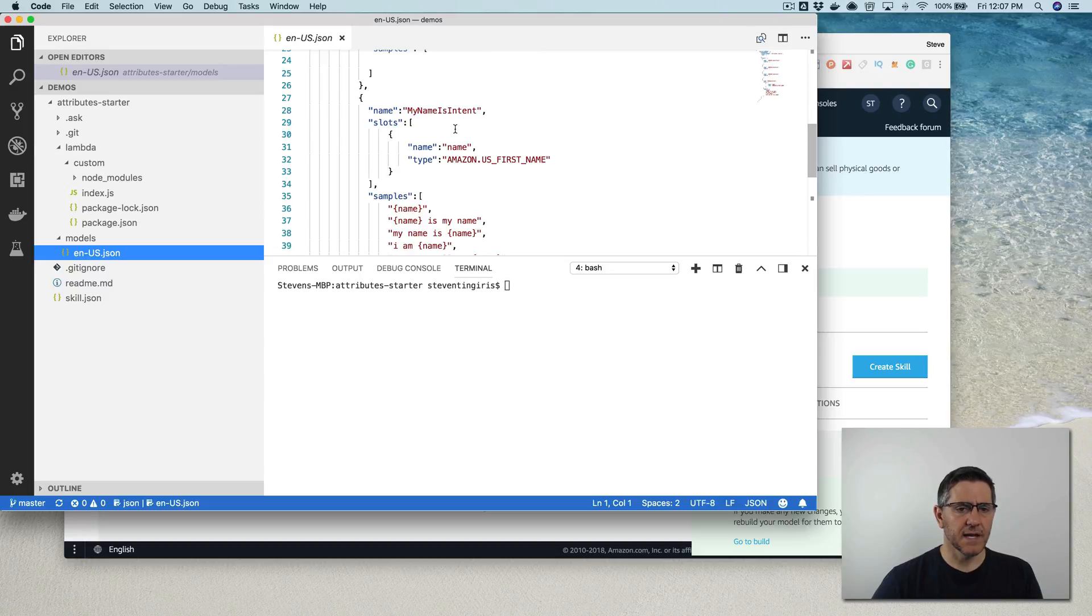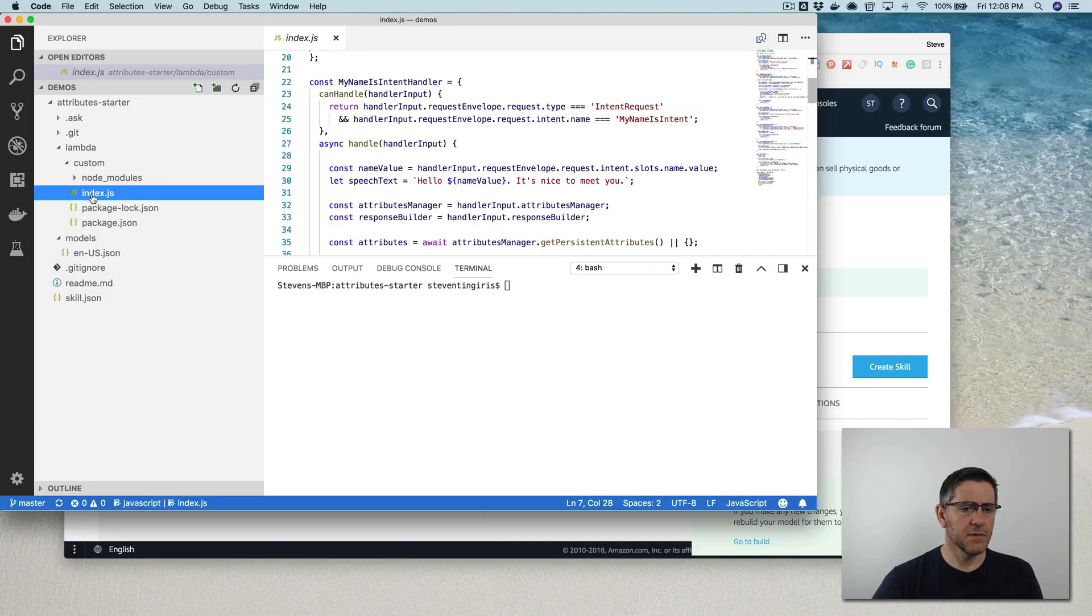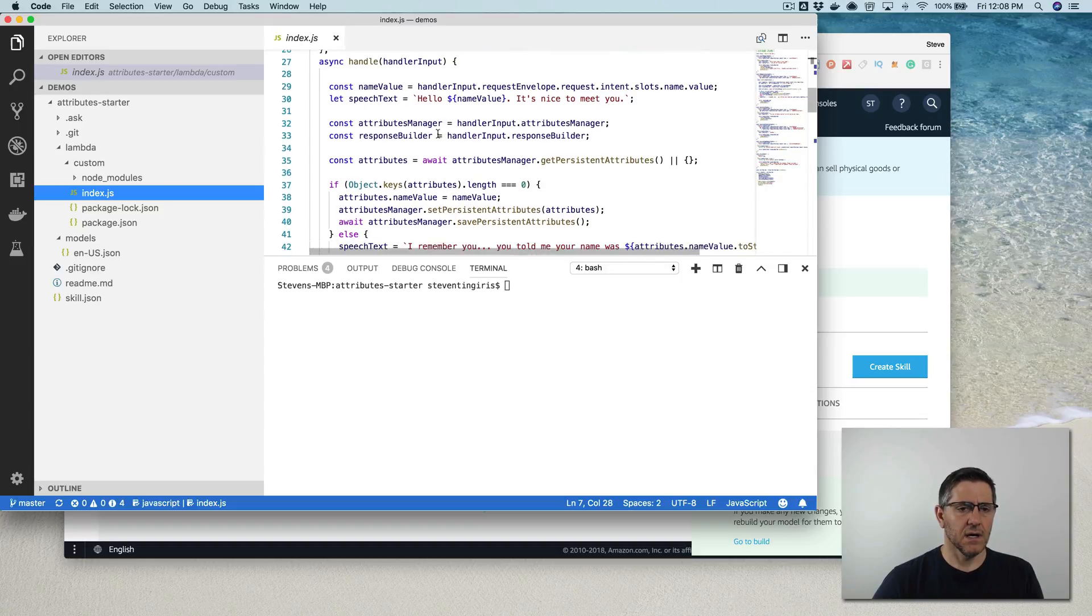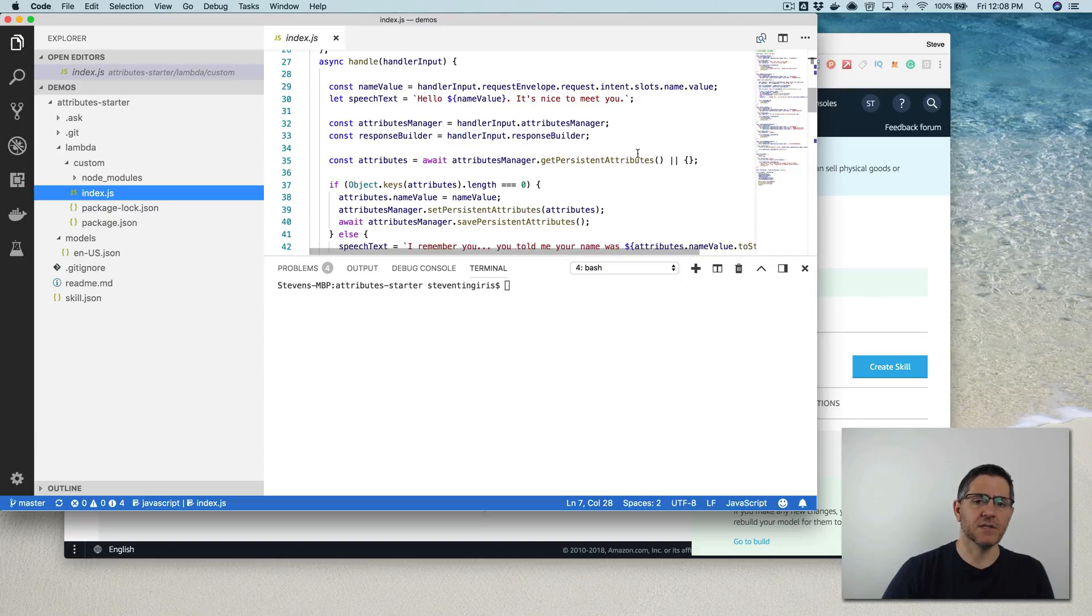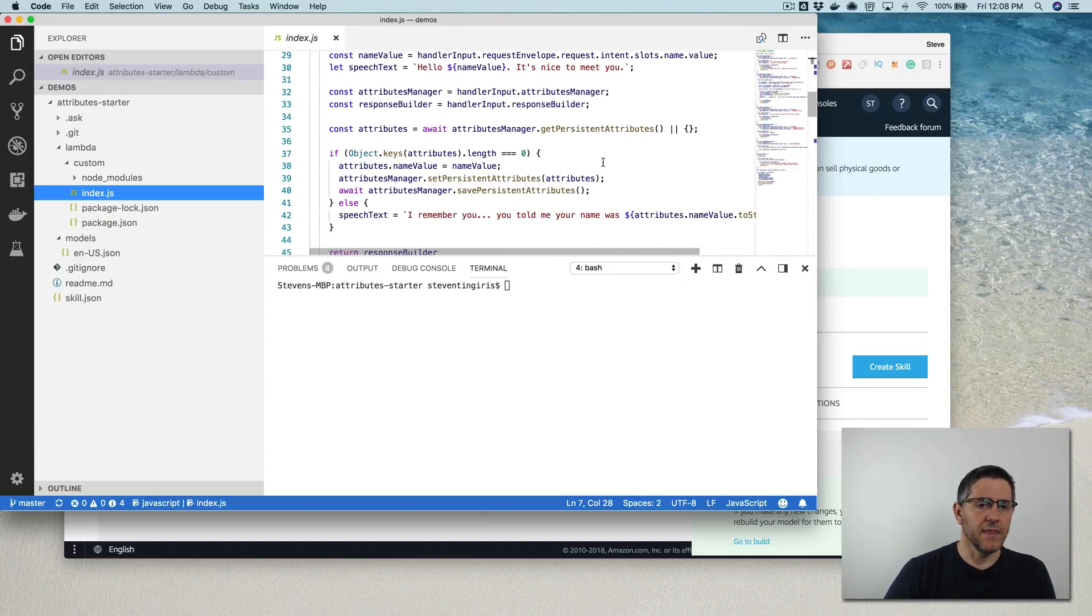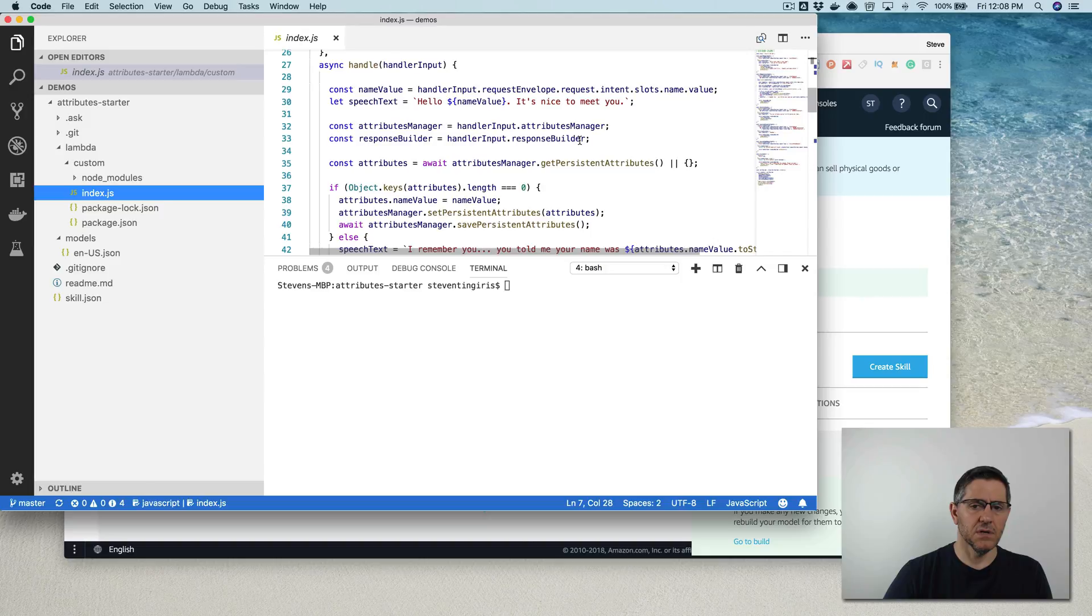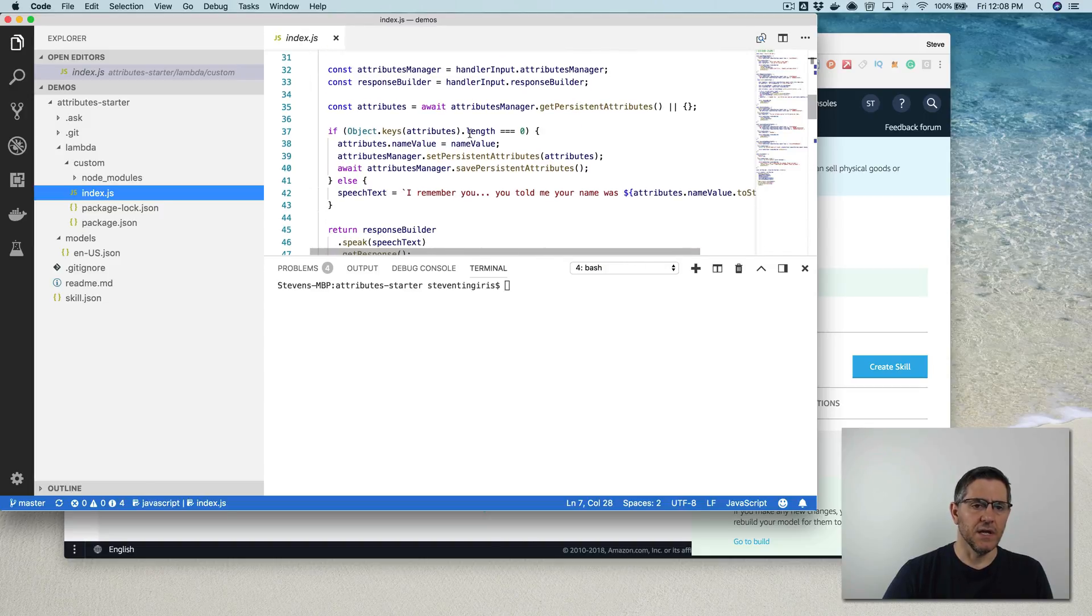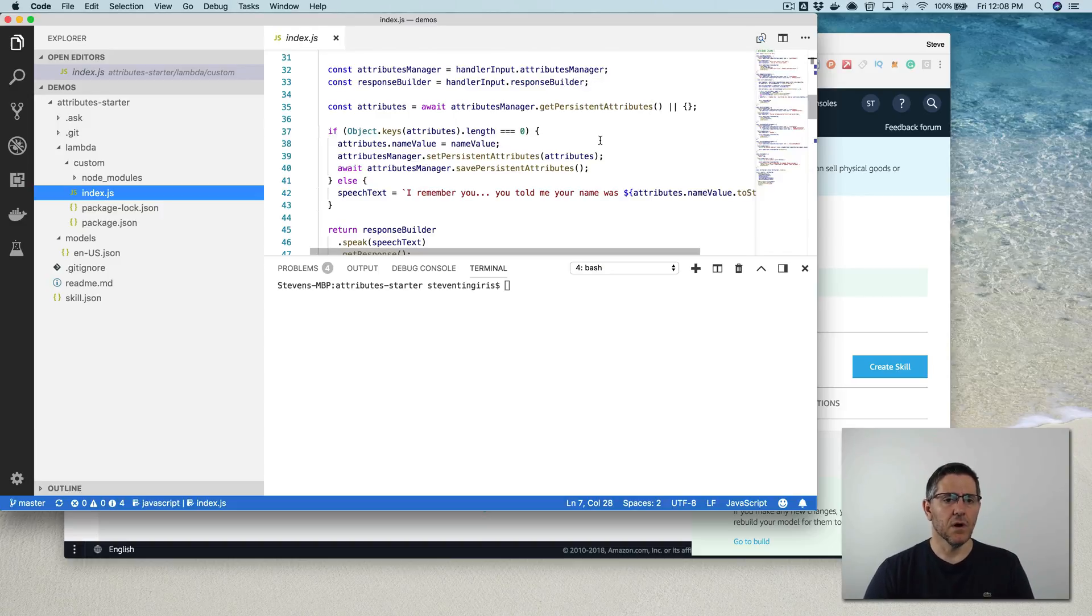So my name intent, and there's a slot called name in there. And I'm using that to basically create an attribute value that is going to get persisted back to Dynamo. And that is happening right here with this attributes and the attribute manager, which is part of the 2.0 SDK also.